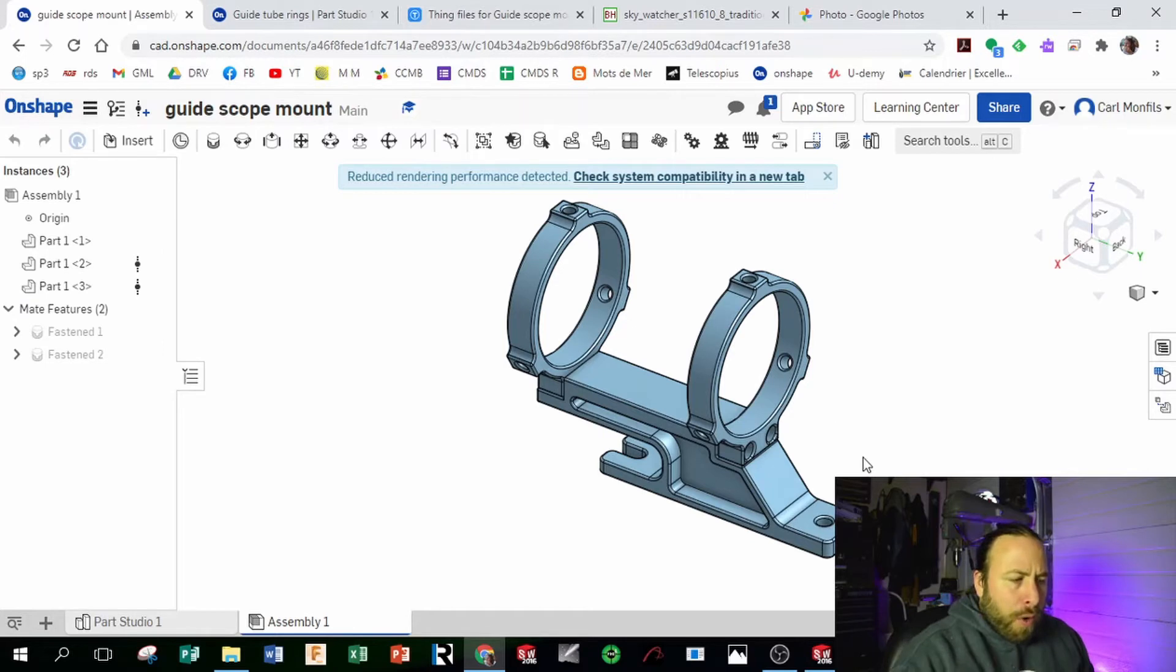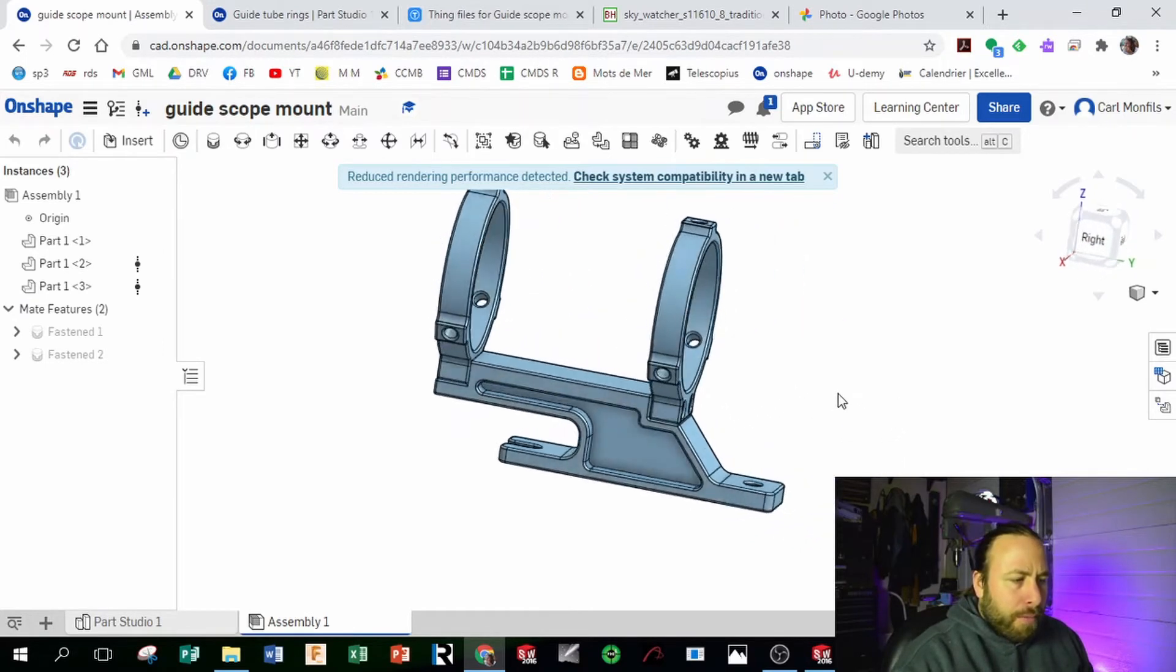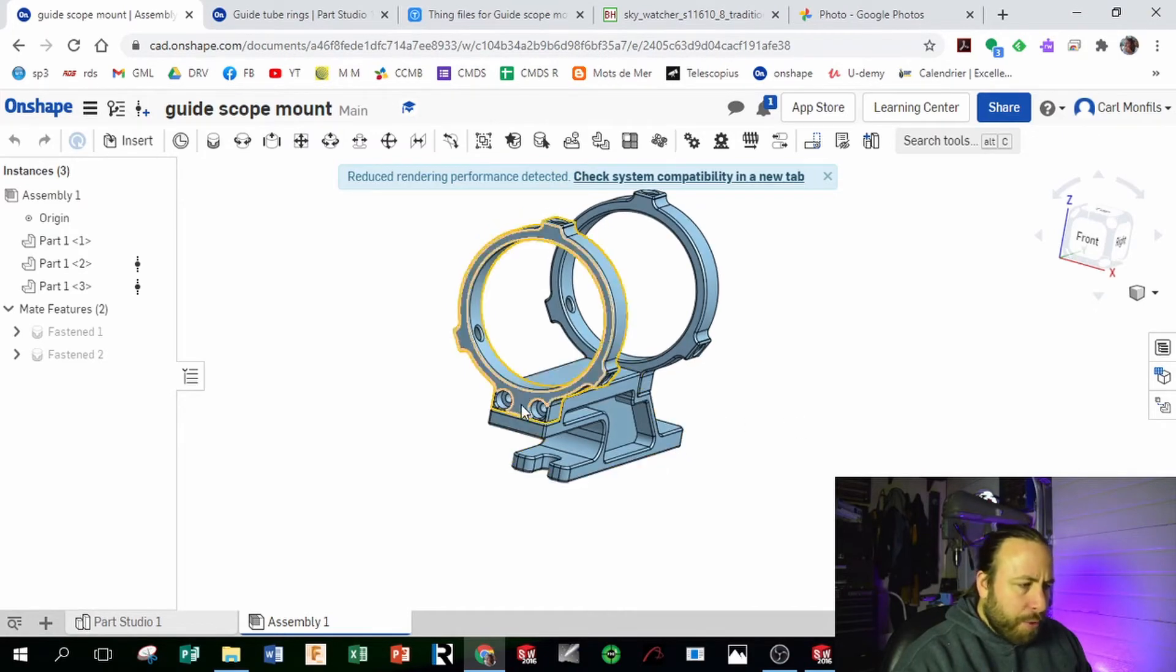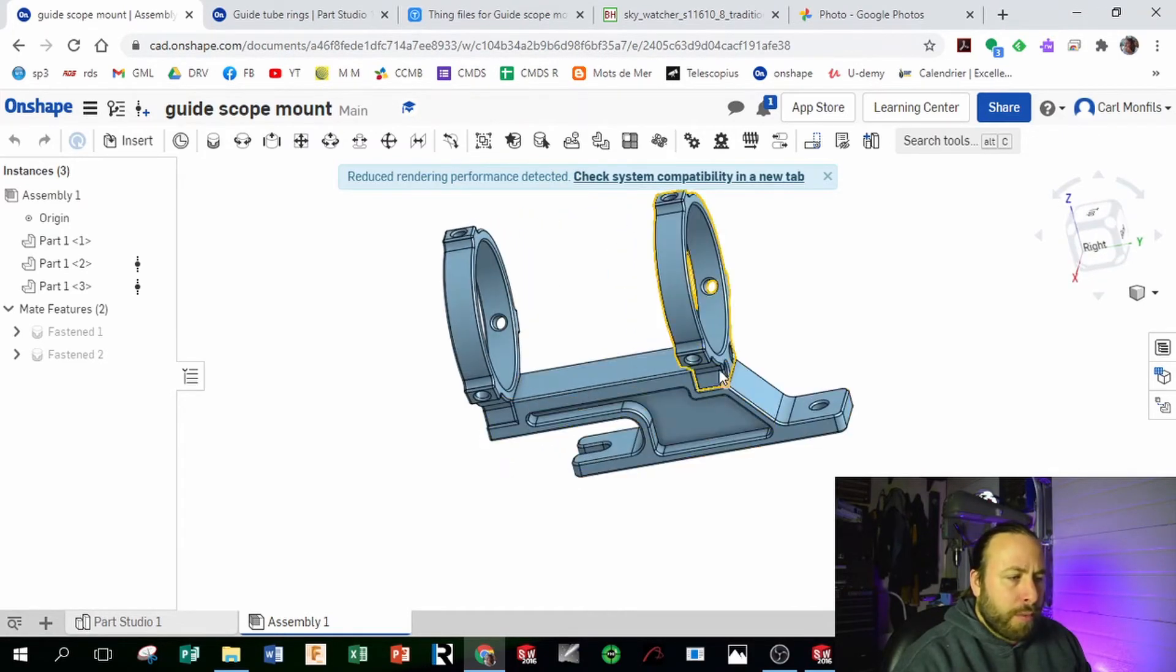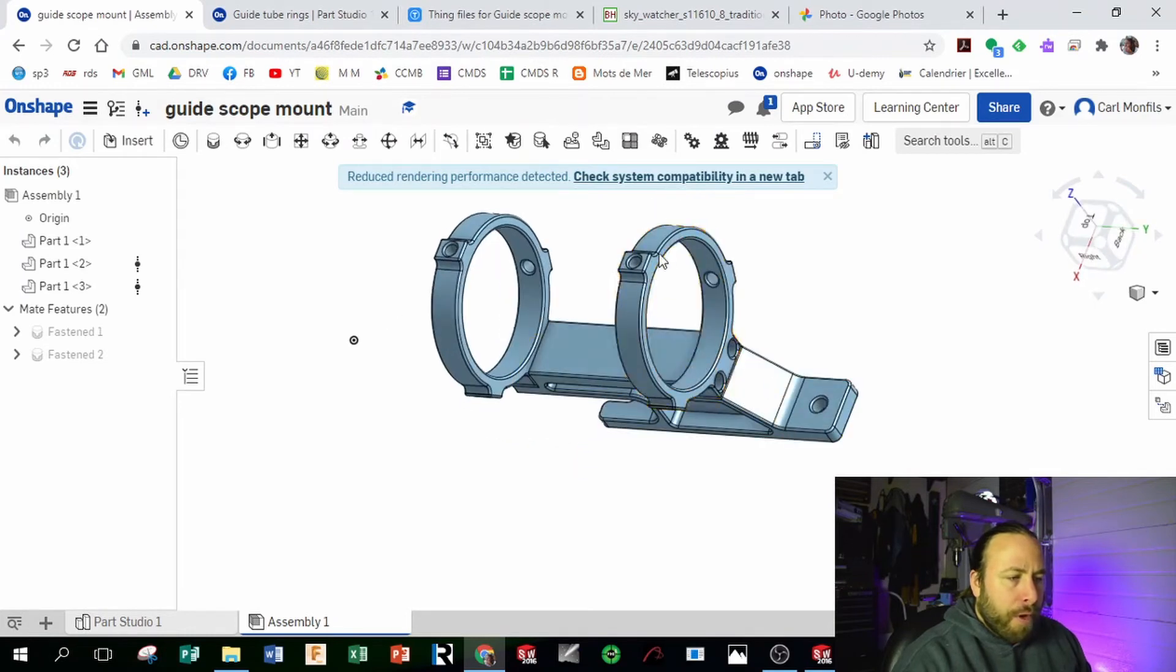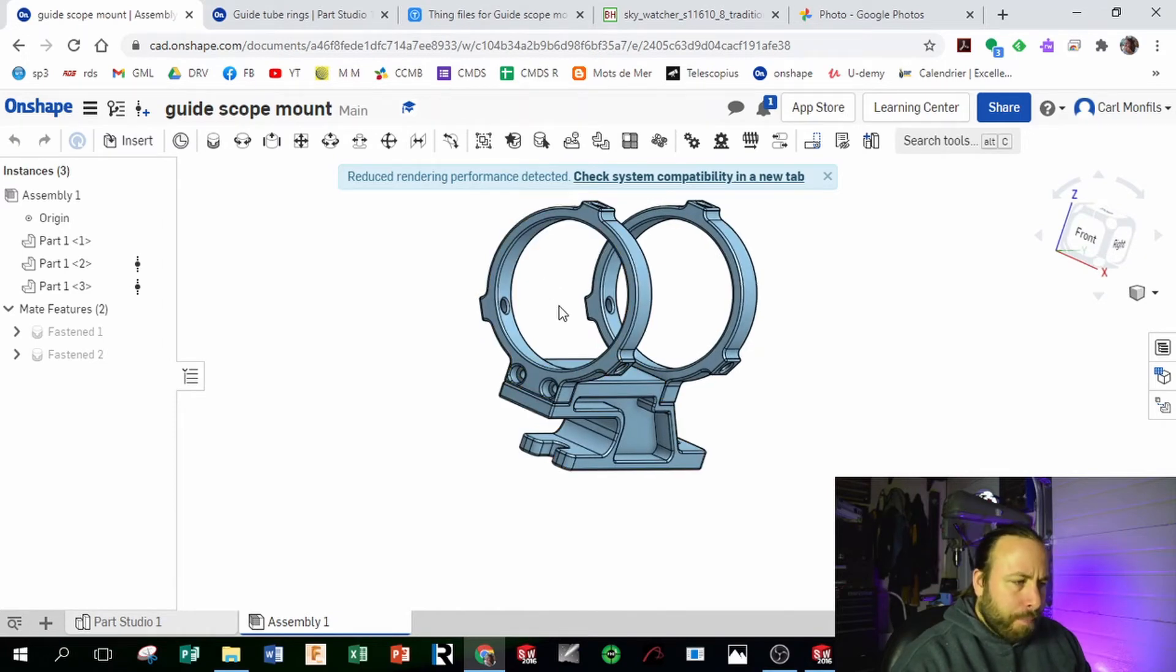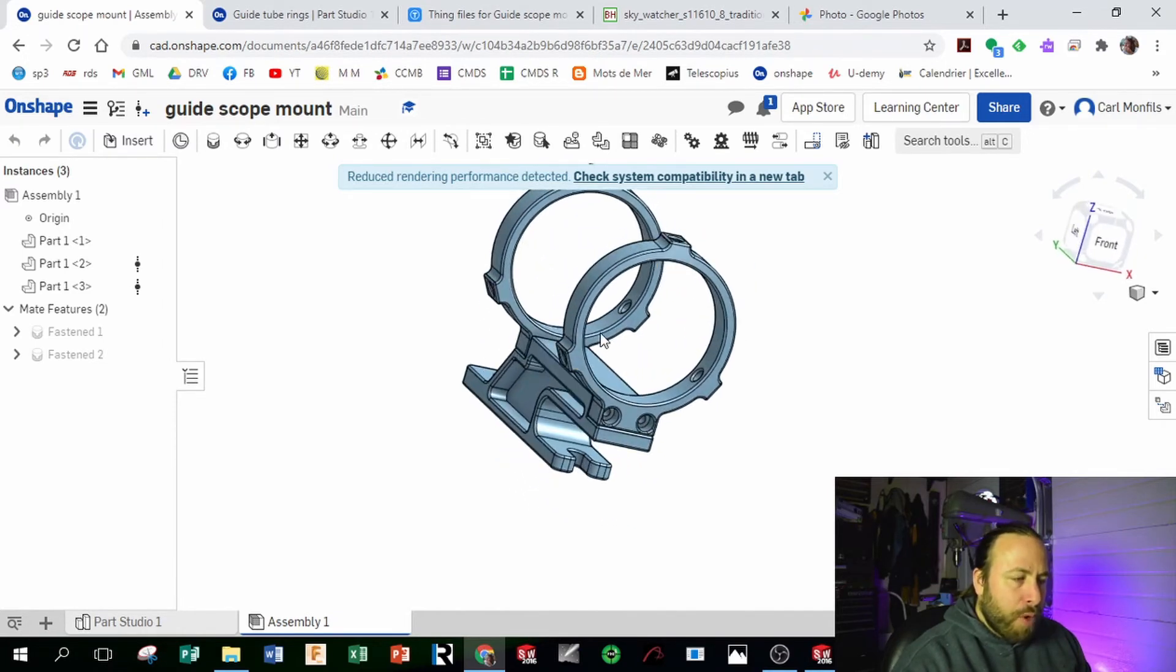So the design is pretty simple. We got four number six screws, the socket cap head screws right there. The rings are pretty tight around the optical tube, so maybe for some that would be a problem.